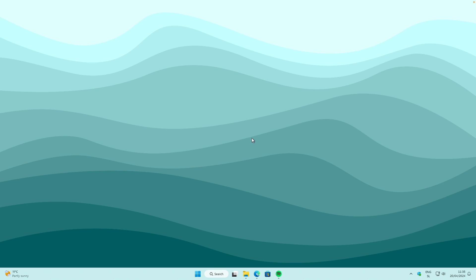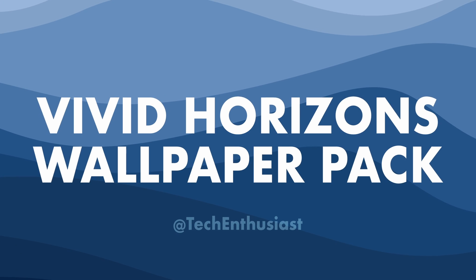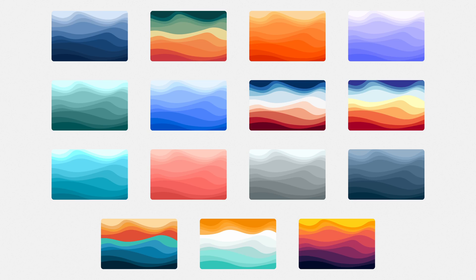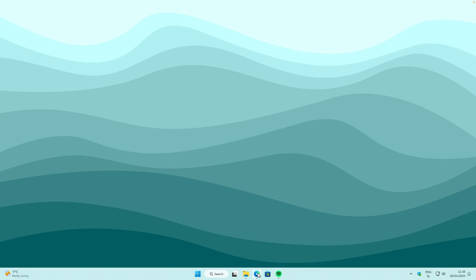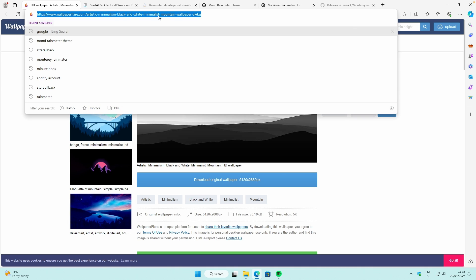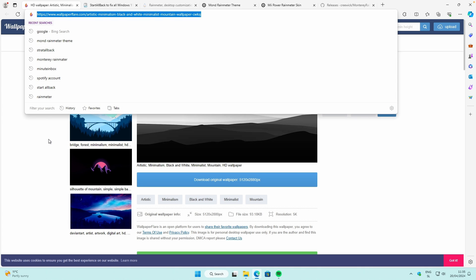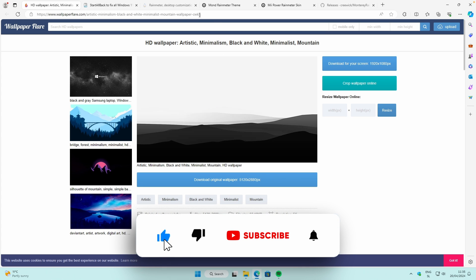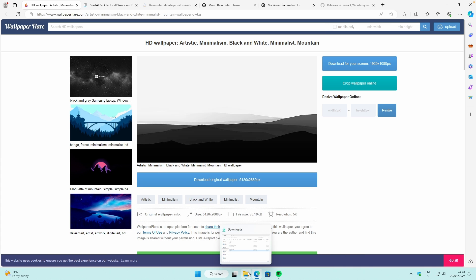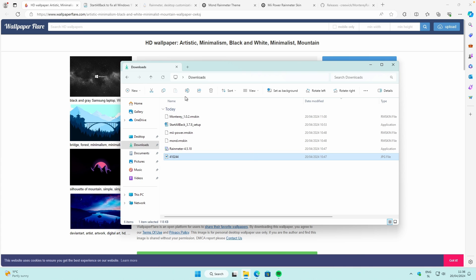If you guys are interested in the current wallpaper which I have set on my desktop, make sure that you check out the first link in the video description below. The first thing is the actual wallpaper — I will show you this black and white wallpaper which I also have in the thumbnail. The link will be in the video description below, so pause the video now and go click on that exact link. Once on the page, click on 'Download original wallpaper' in 5K resolution.